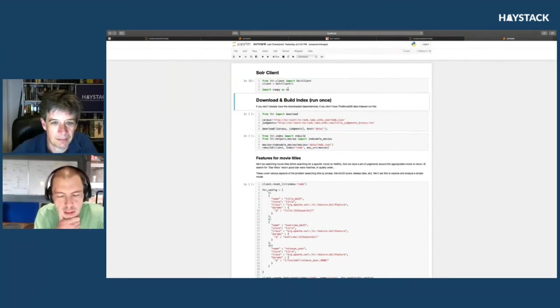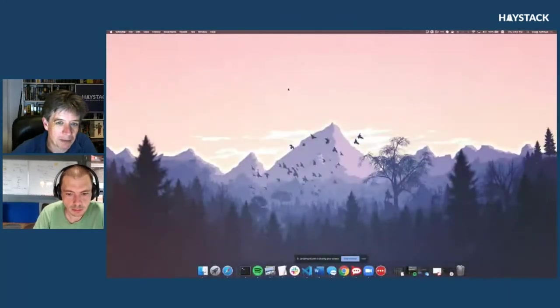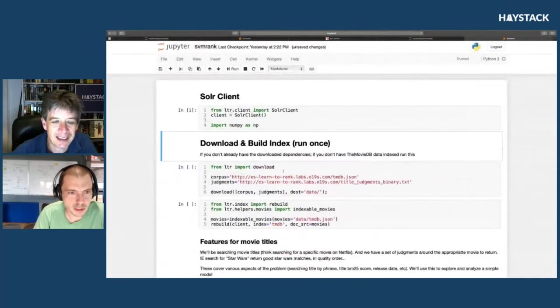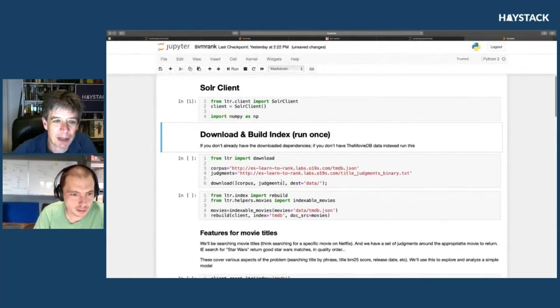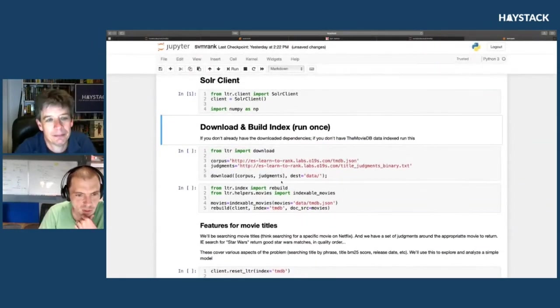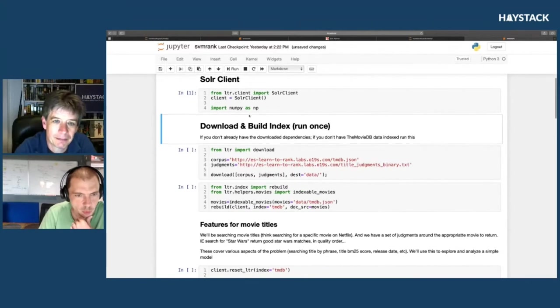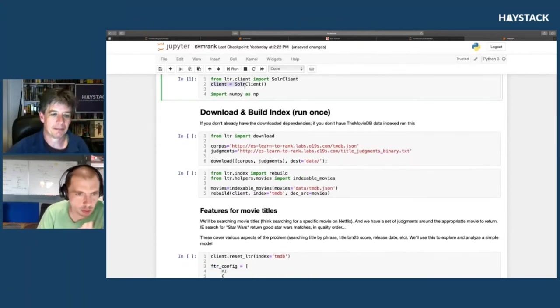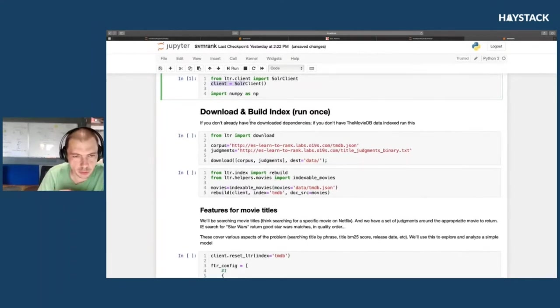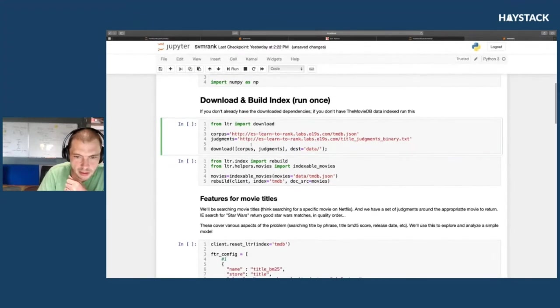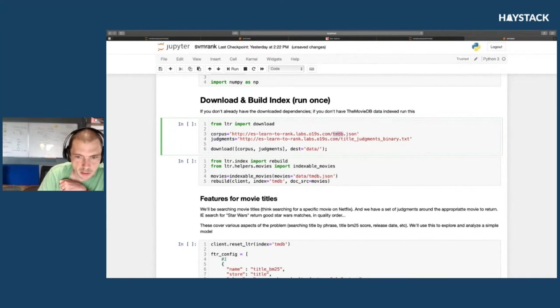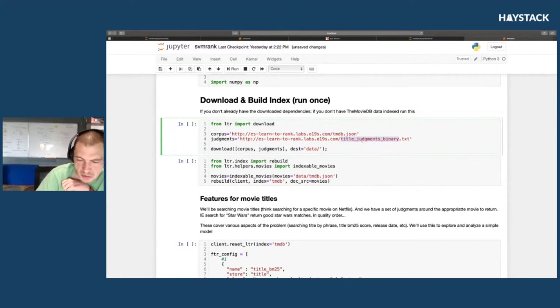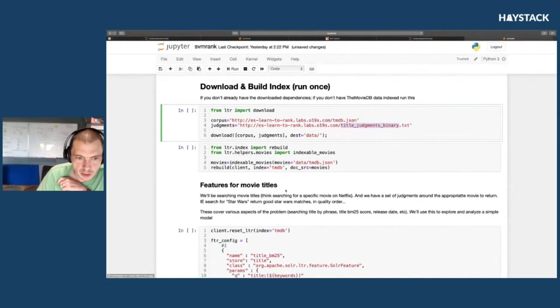I'll walk through this as a Solr demo. We import some basic things—we have a Solr and Elastic client. The basic workflow and operations of learning to rank is the same across both search engines. We download a corpus and some judgments, in this case the TMDB corpus, some binary judgments given some movie titles and what movies are relevant and not relevant, to a data directory.